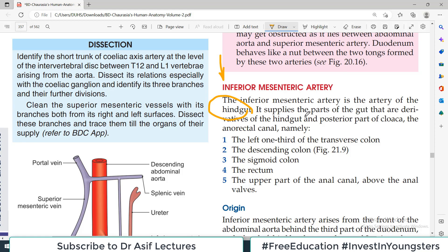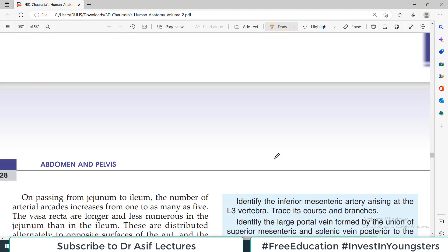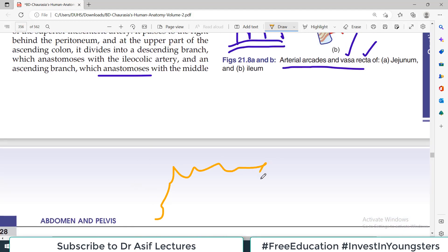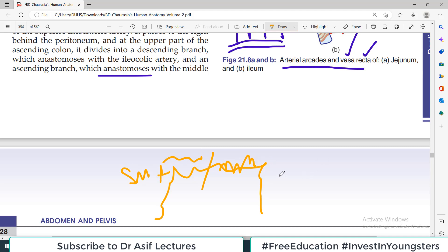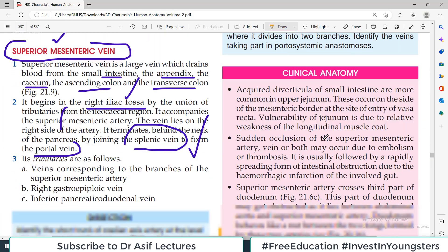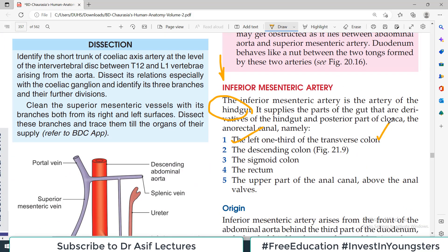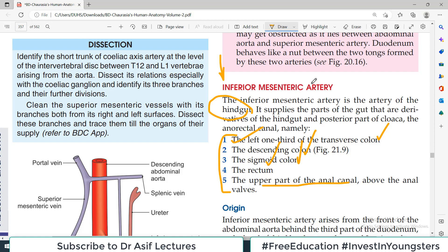When we talk about the hindgut, which organs are included? The organs are: the left one third of the transverse colon — the right two thirds of the transverse colon was midgut and supplied by the superior mesenteric artery. The left one third is now supplied by the inferior mesenteric, along with the descending colon, sigmoid colon, rectum, and the upper part of the anal canal up to the level of the anal valves. This is all the hindgut, supplied by the inferior mesenteric artery.